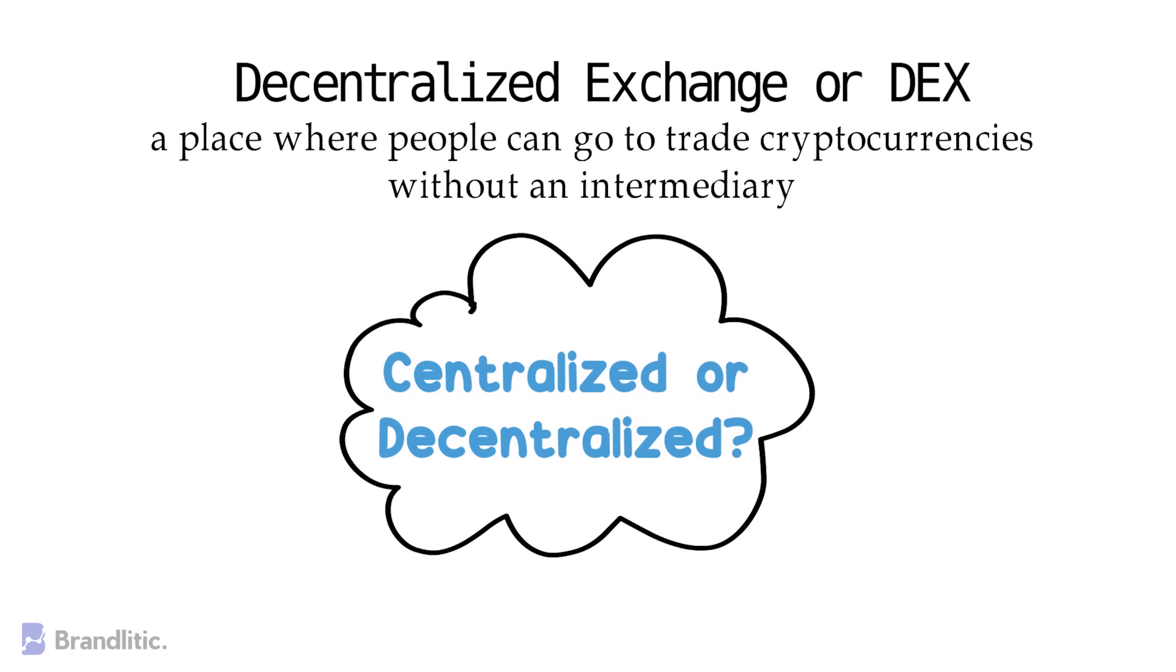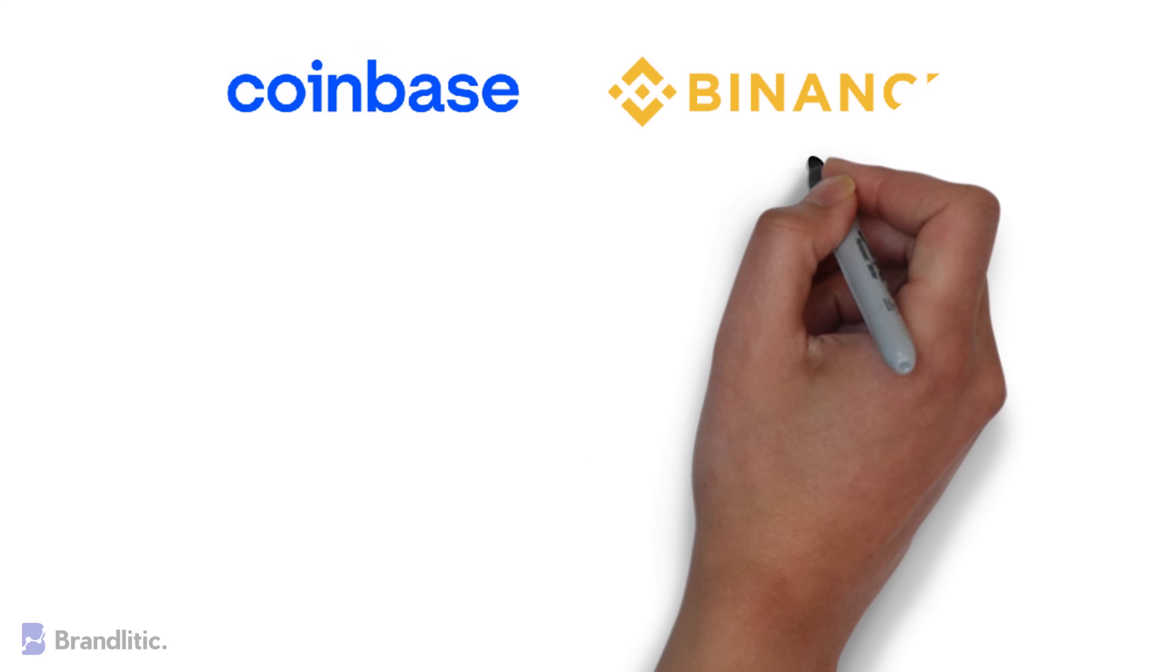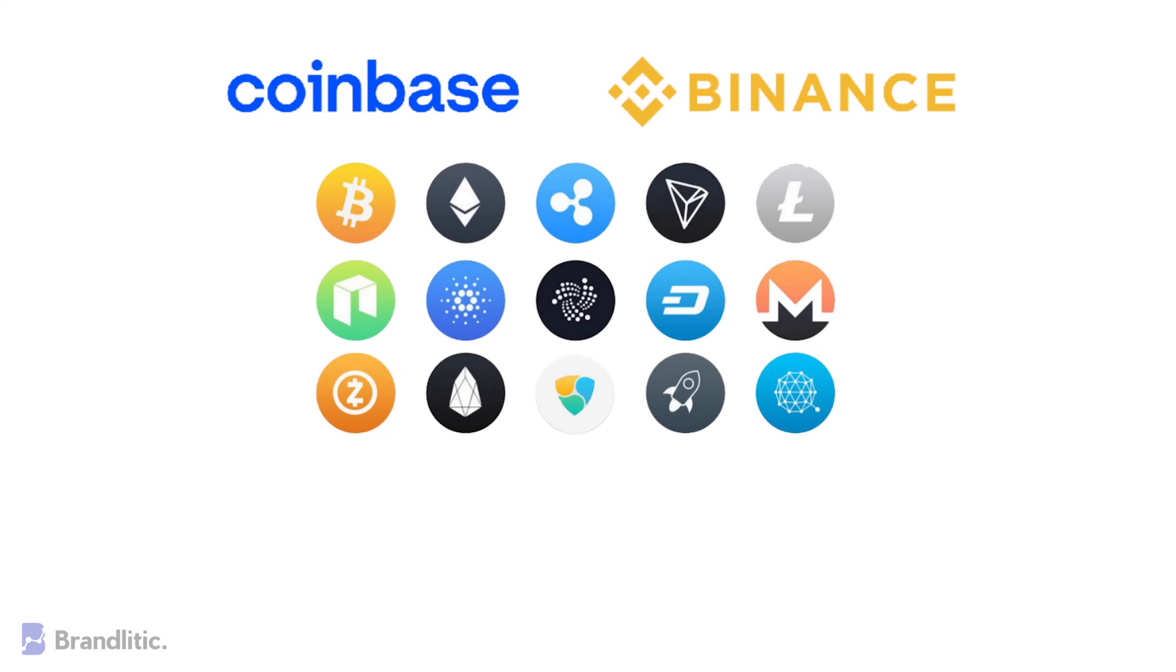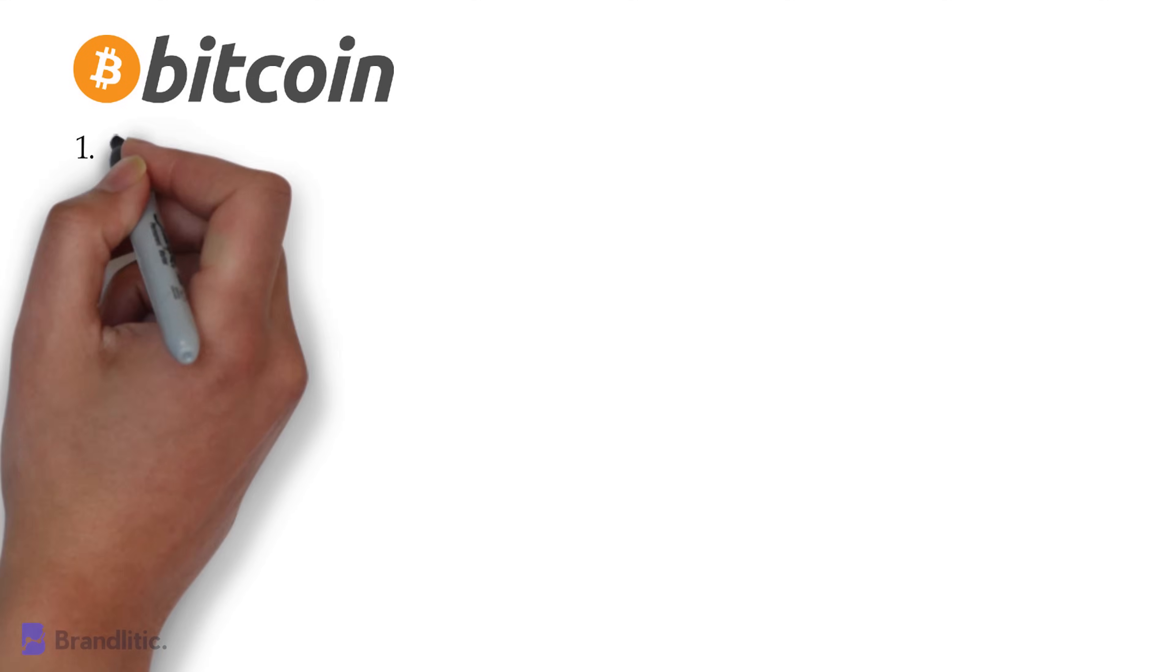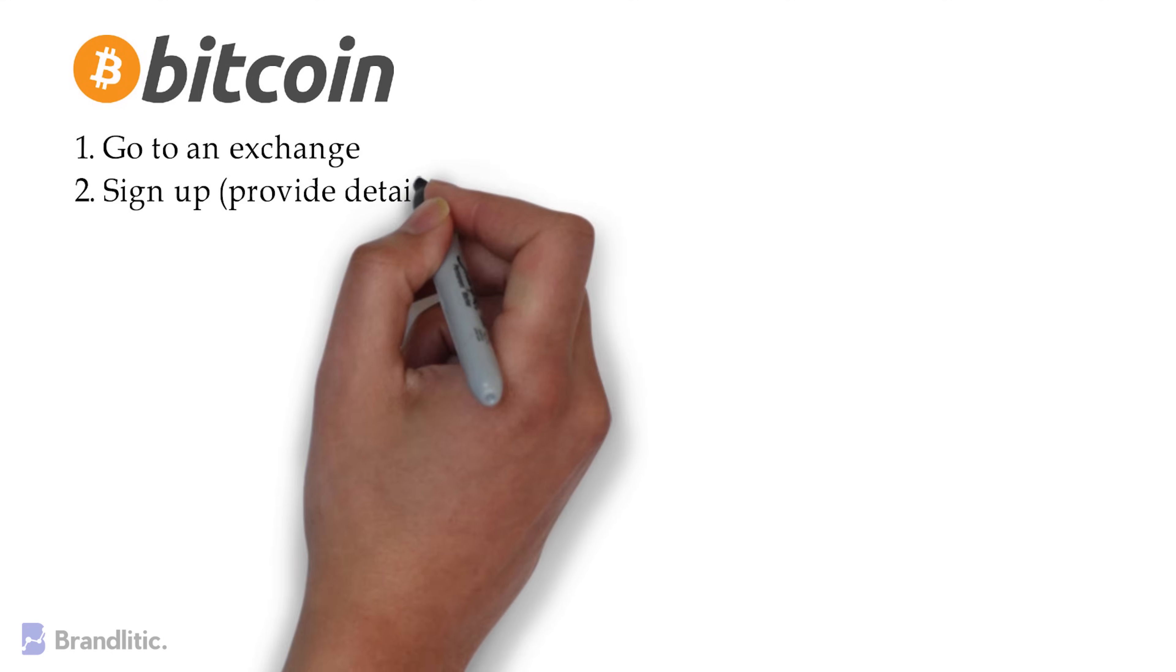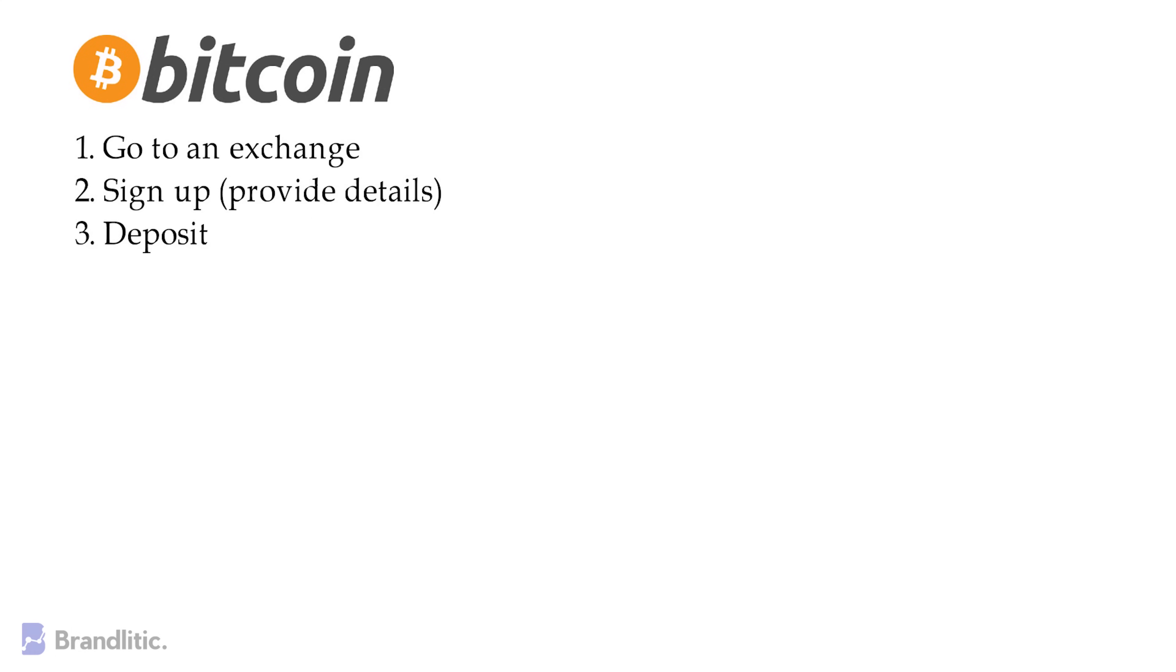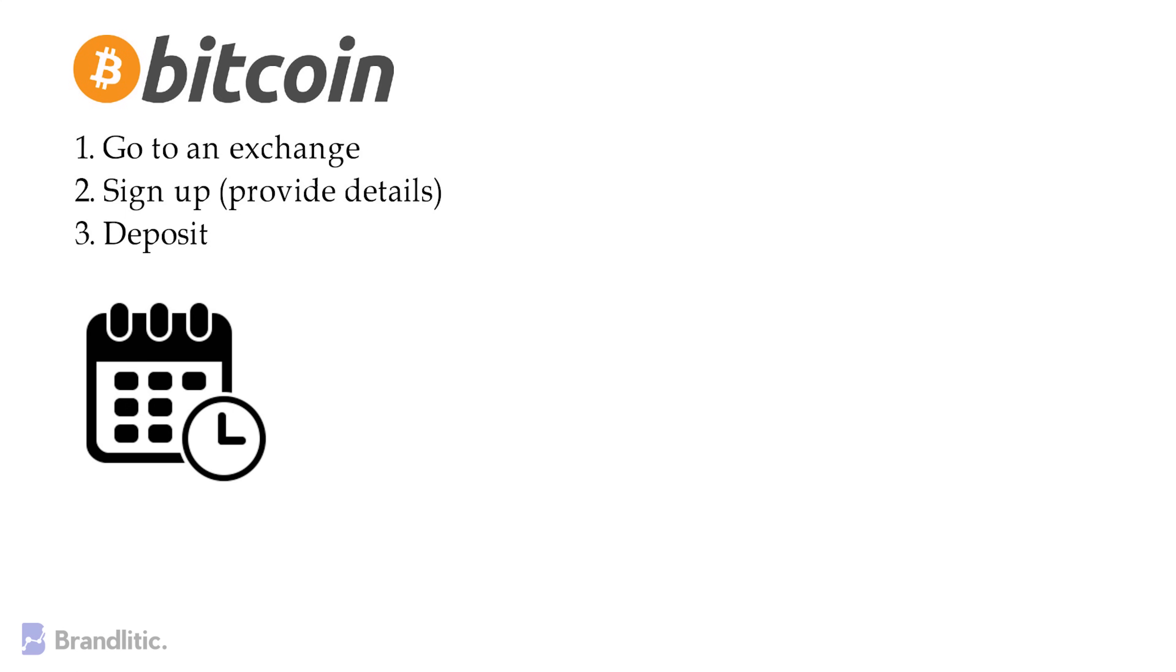Well, a centralized exchange such as Binance or Coinbase is a place where people can buy, sell, or trade cryptocurrencies and tokens listed on that exchange. Now, let's say you want to buy some Bitcoin. Then you need to go to the exchange, sign up by providing some banking details and identifying information, and deposit some cash. And sometimes this process takes days, which accounts as one of the major drawbacks of centralized exchanges versus decentralized exchanges.